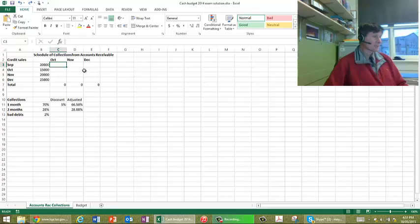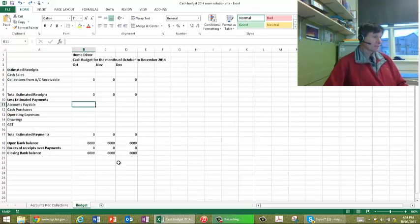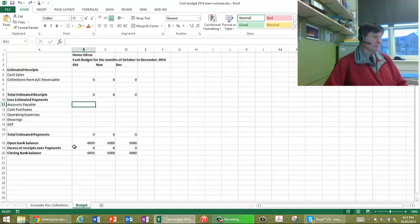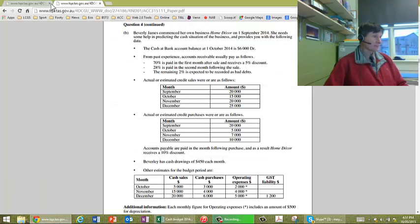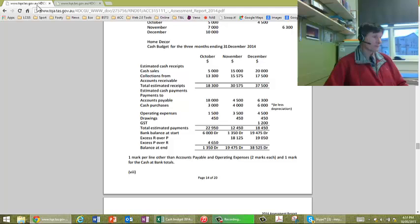There's my collections accounts receivable, and this is the budget I'm going to create. I've got some information there already.